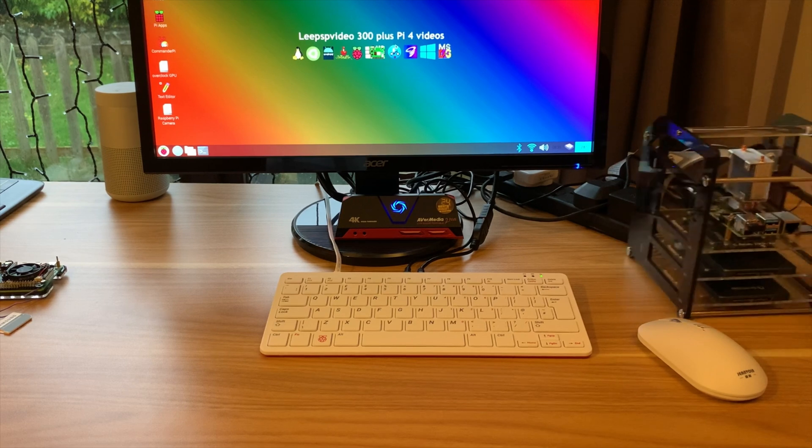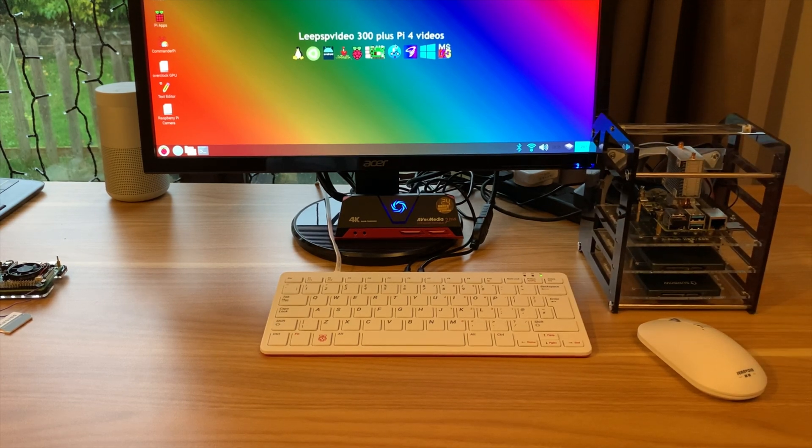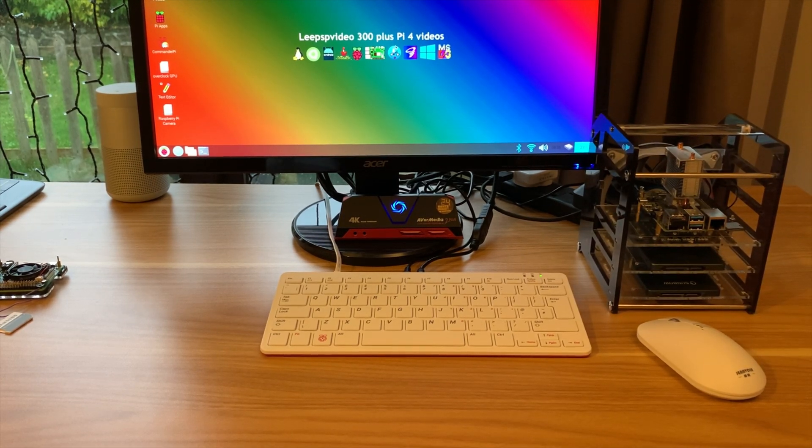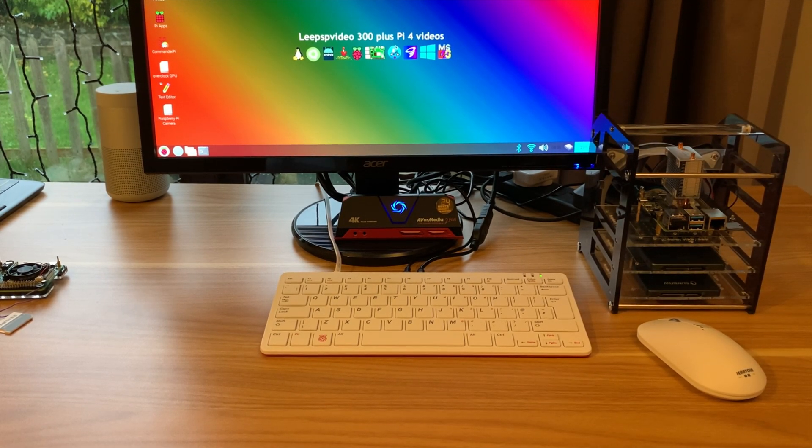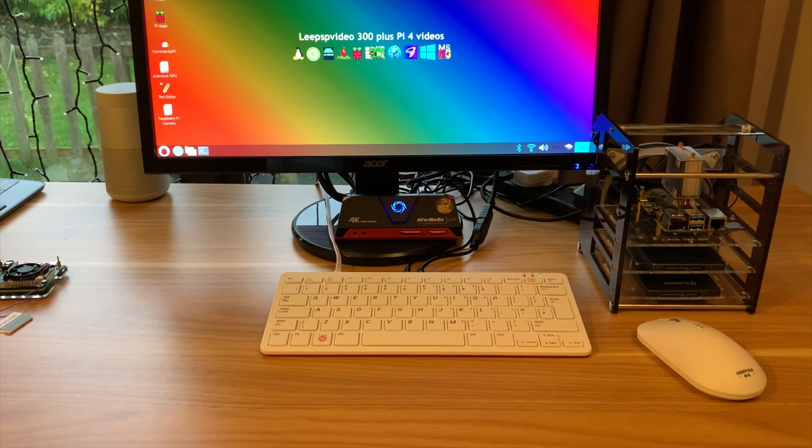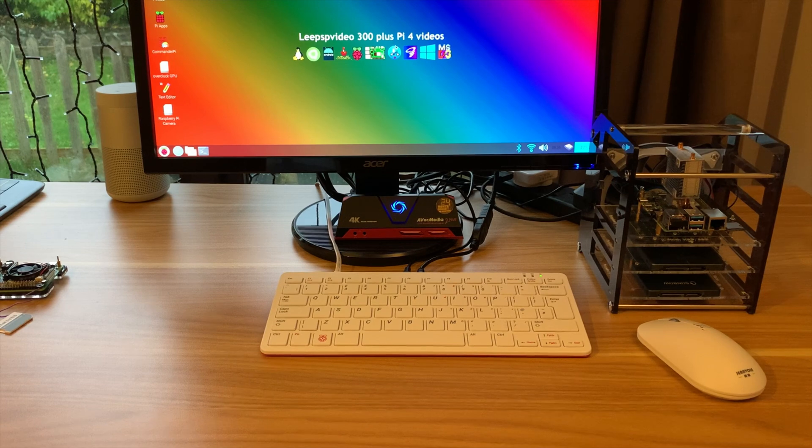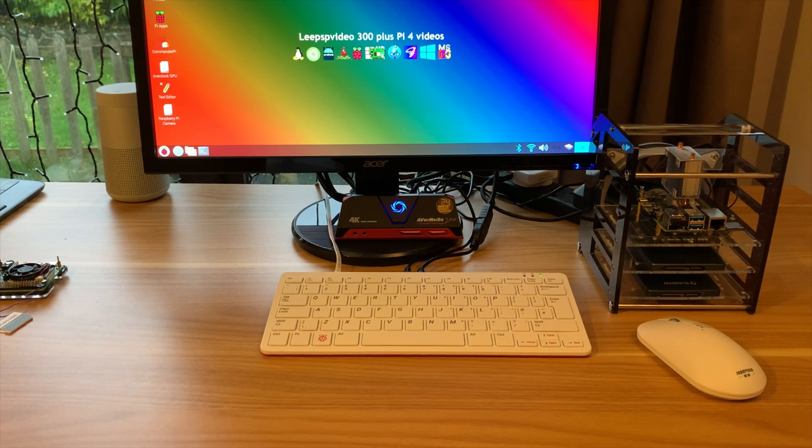But I am loving it so far. I haven't neglected the PI 4 and pretty much anything that works with the PI 400 works with the PI 4. But I've got a few ideas for some comparisons I wanted to do anyway. I hope you liked all this, thanks very much for watching, please like and subscribe.